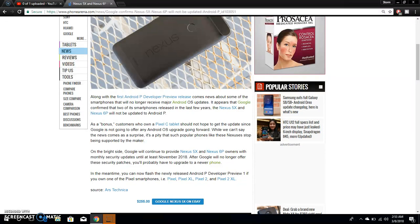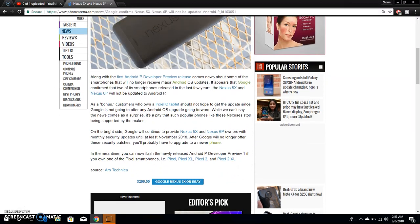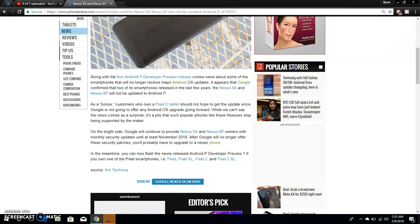It says as a bonus, customers who own a Pixel C tablet should not hope to get the update since Google is not going to offer any OS upgrade going forward. So not only the Nexus 5X and Nexus 6P aren't getting Android P, if you guys got the Pixel C tablet, you guys aren't getting Android P either.